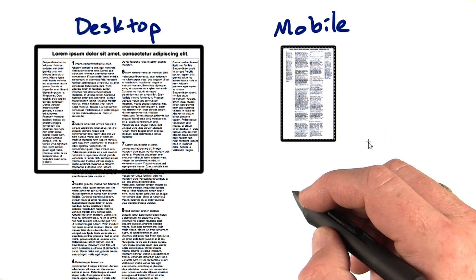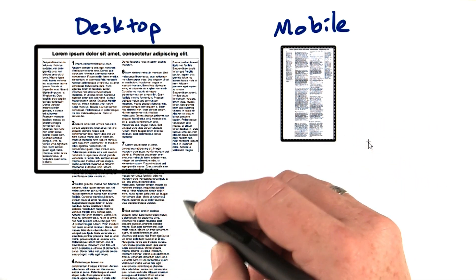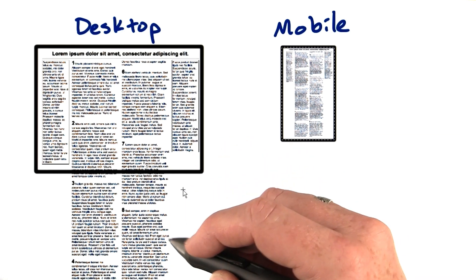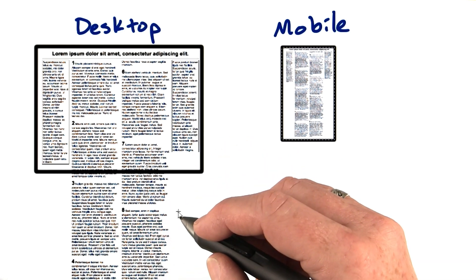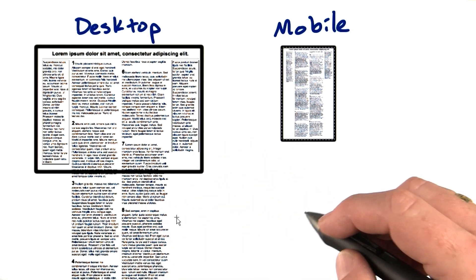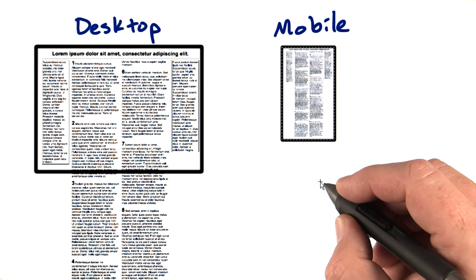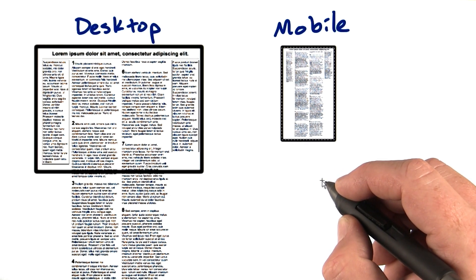This enabled sites that were designed for a 1024 by 768 screen, that is, that were around 980 pixels wide, to fit on the mobile screen, although you needed to do a lot of zooming to read the text sometimes.